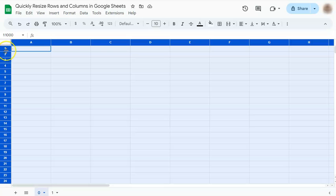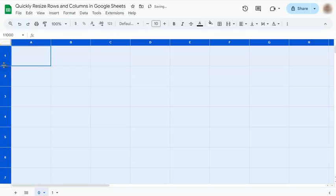We're going to do that to our rows. Again, just click and drag, and there you have it. You've successfully resized all the cells in your spreadsheet to equal size.